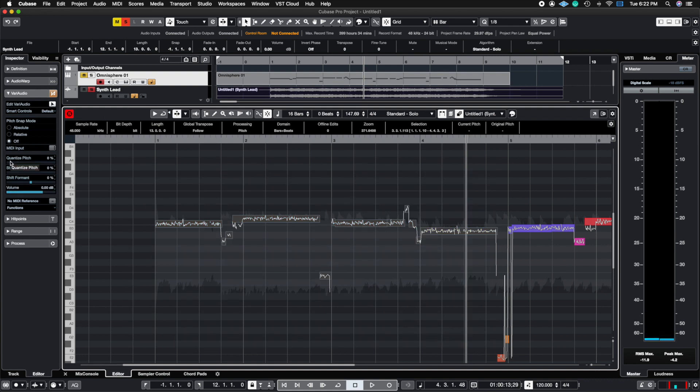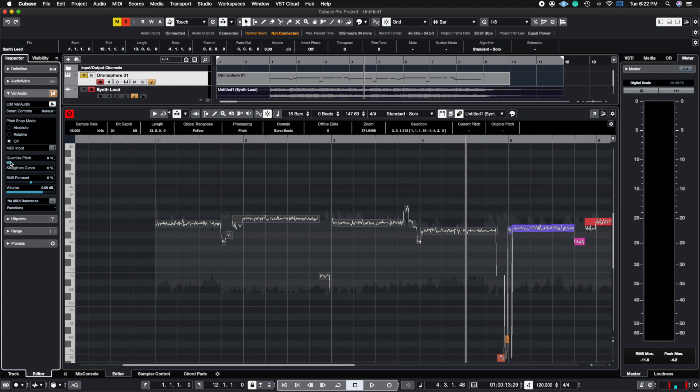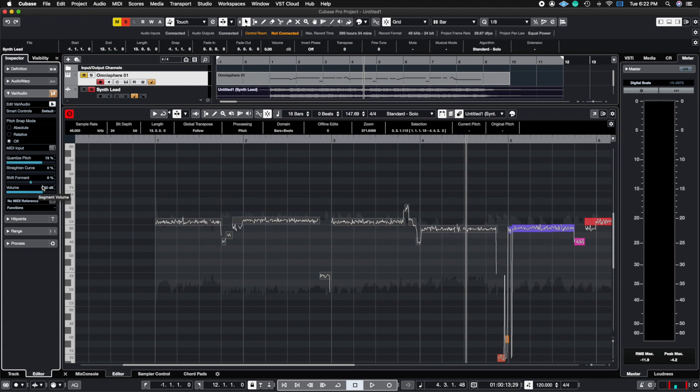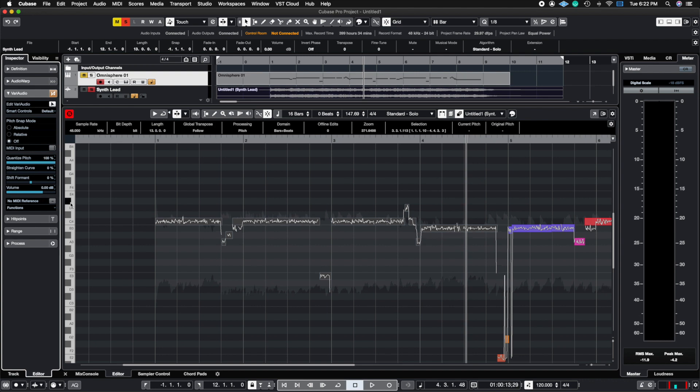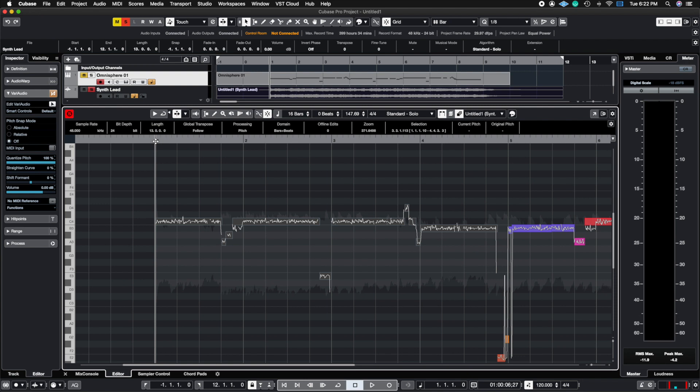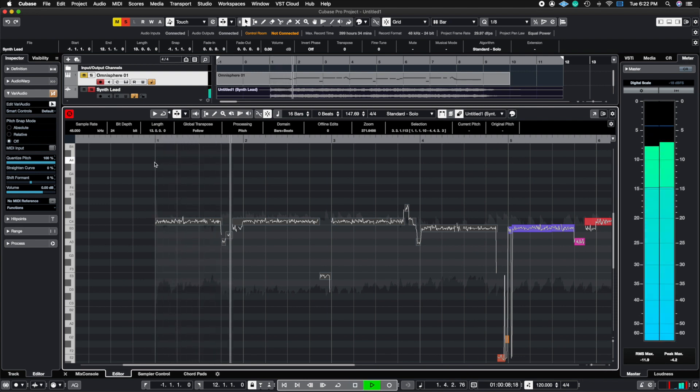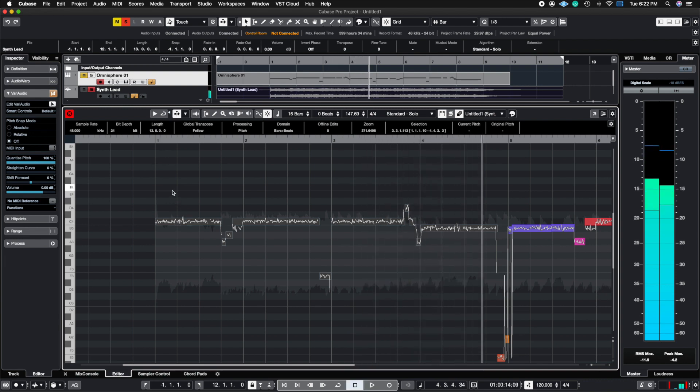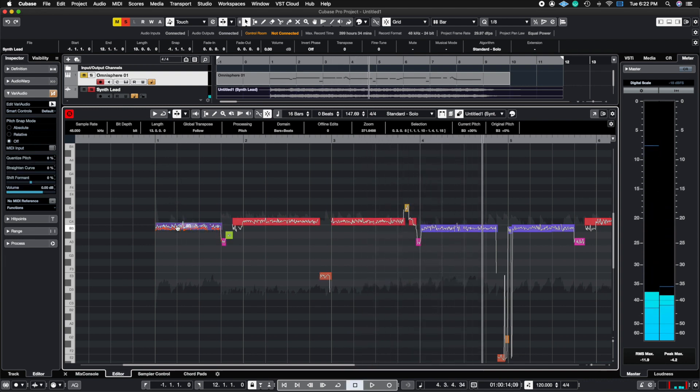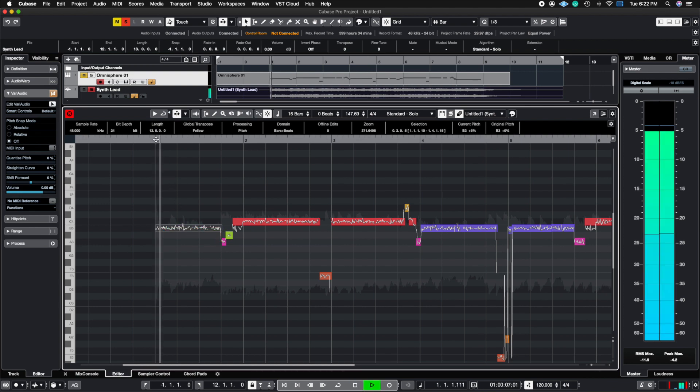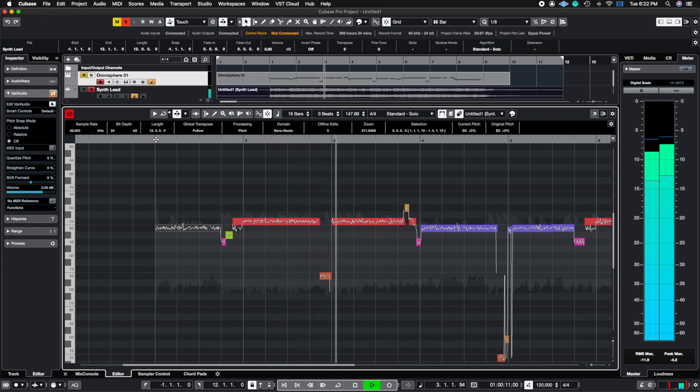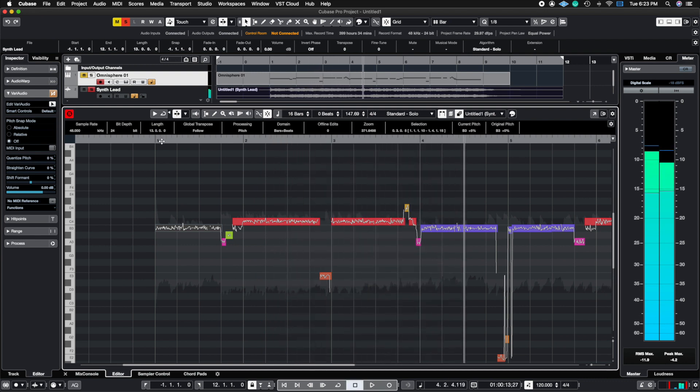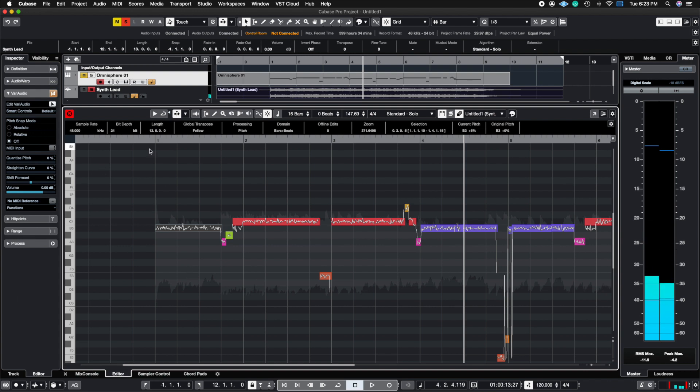And where it says quantize pitch, this is essentially the strength on how hard you want the algorithm to snap your notes back into tune. Notice as I go up, these start to snap back into the closest pitch that the algorithm recognizes. So you're going to see that if you're all the way 100%, it'll snap it right back to where it was. And this was actually a B. So there we have it, there we have our quantizing pitch.